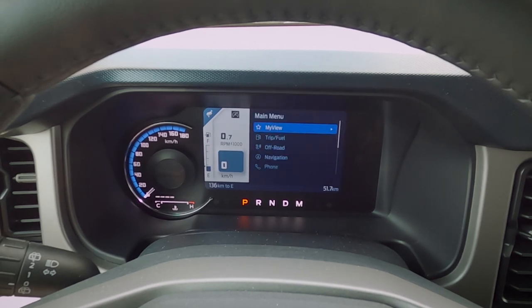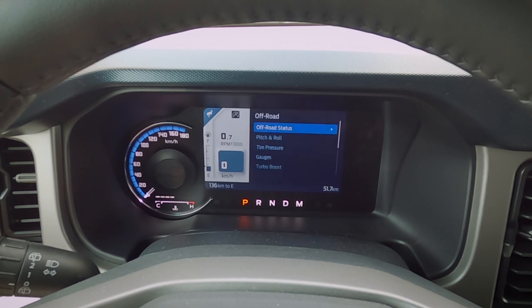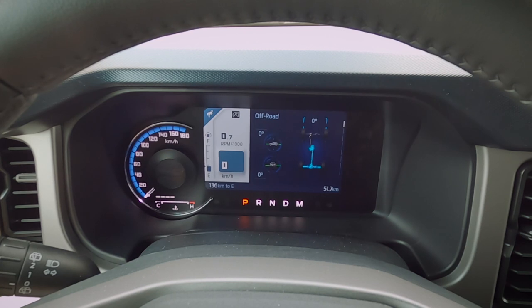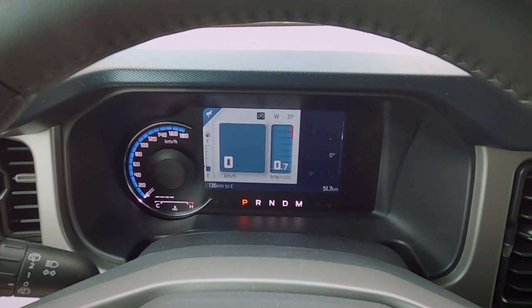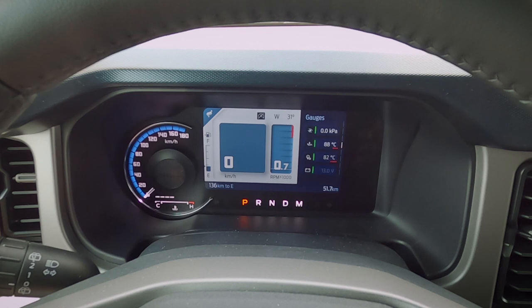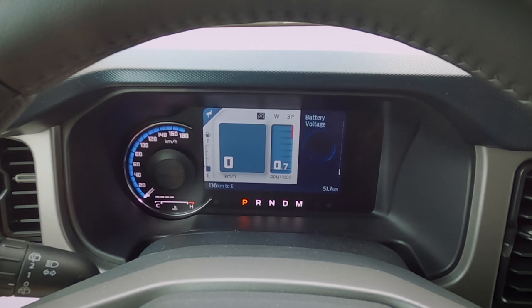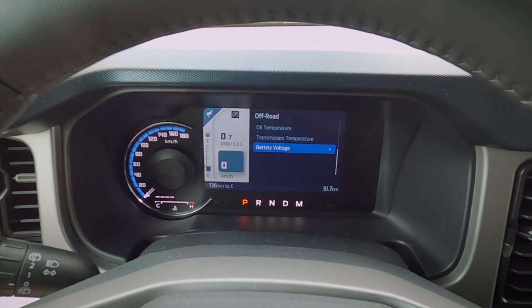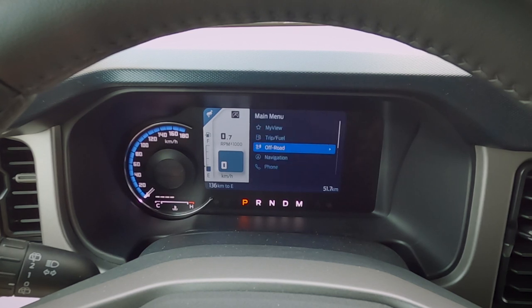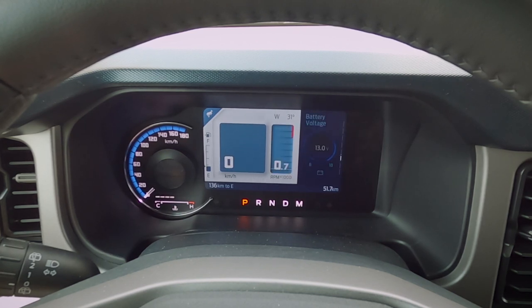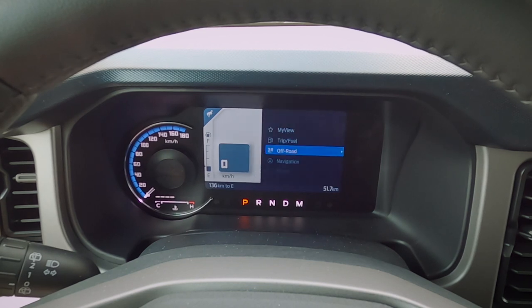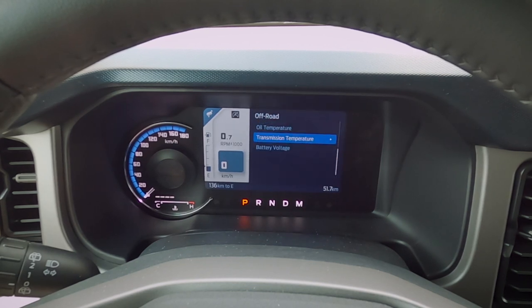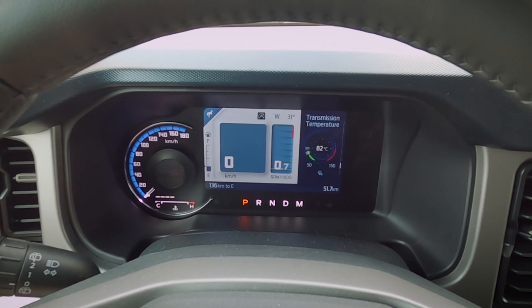Pressing the back button brings us back to the main screen. We've got our My View, Trip Fuel, and Off-Road sections. The off-road status is neat — it includes our off-road status page, pitch and roll page, tire pressure, gauges, turbo boost, oil pressure, and a few others. Going into the off-road menu gives us a series of different options. From the view screen, we get a base view of each system, and jumping inside the menu gives a different style view — we press in to get to that actual setting.